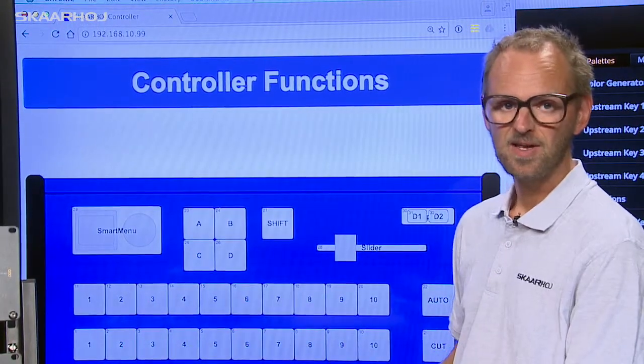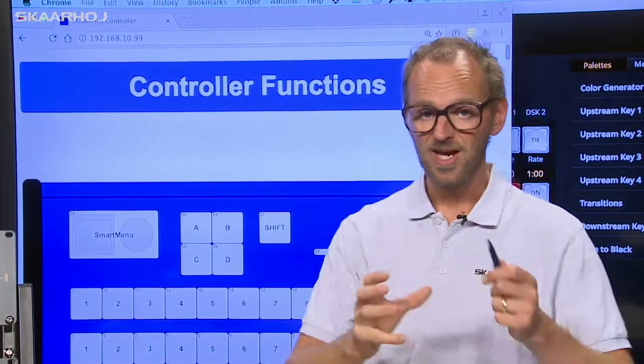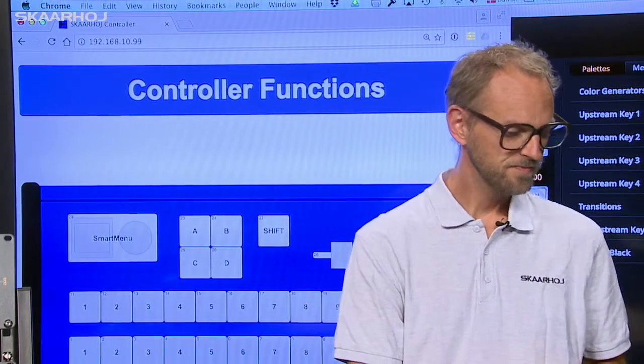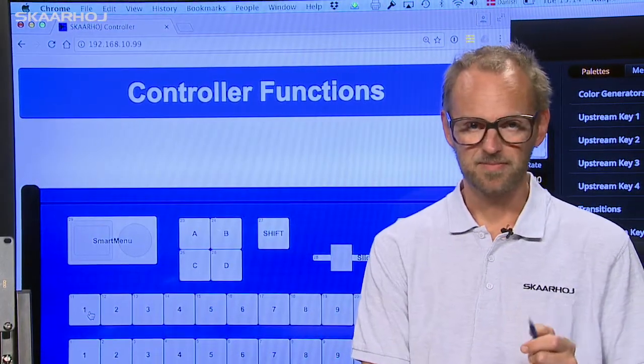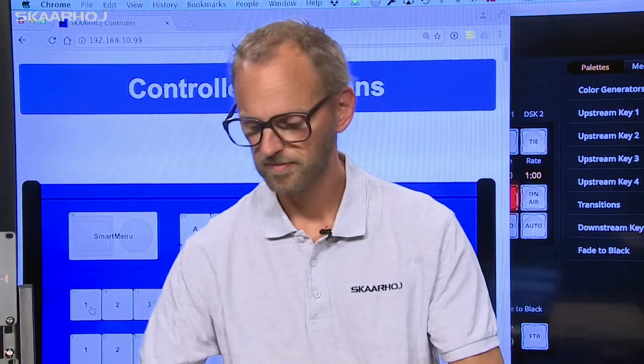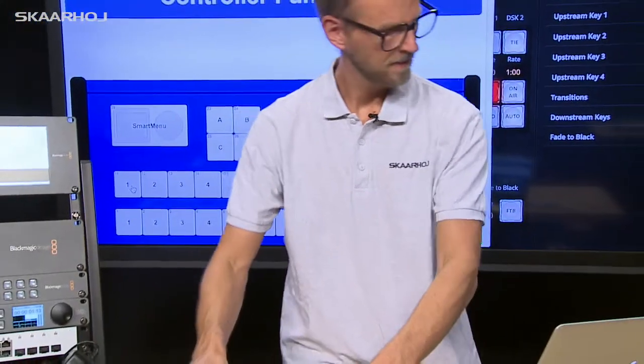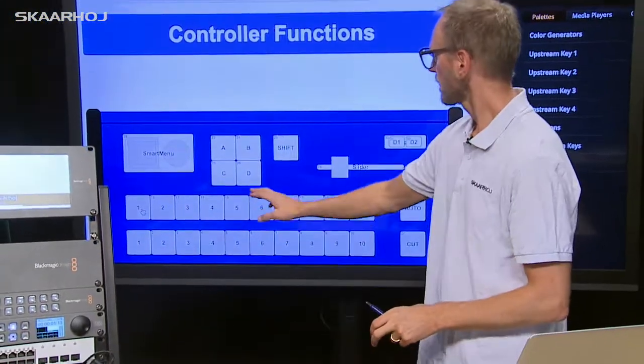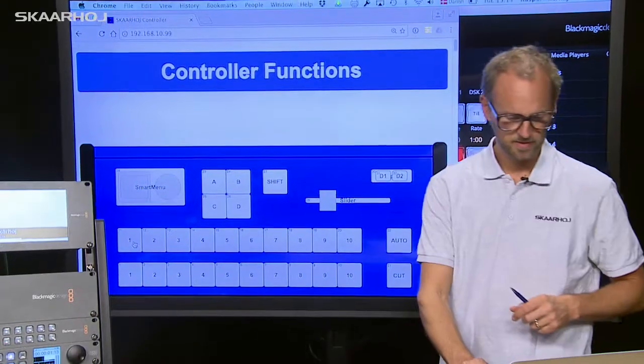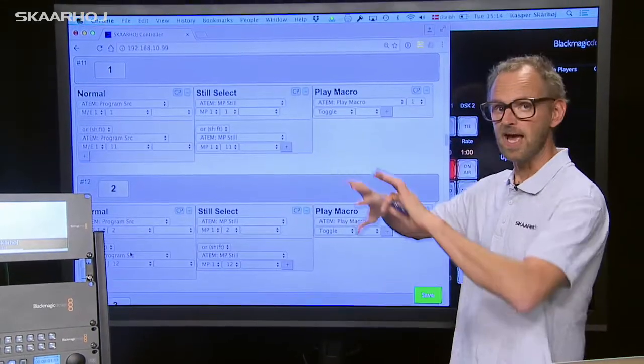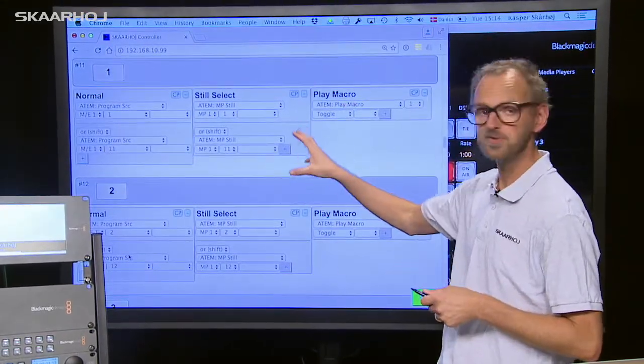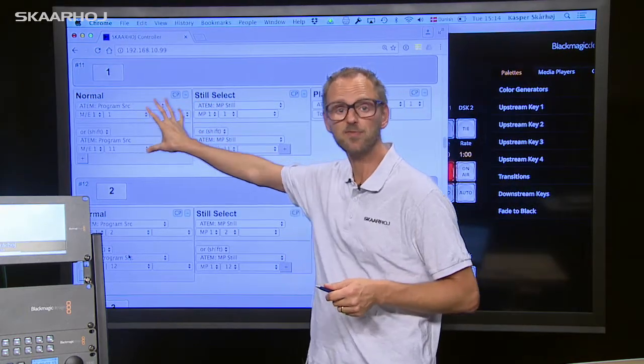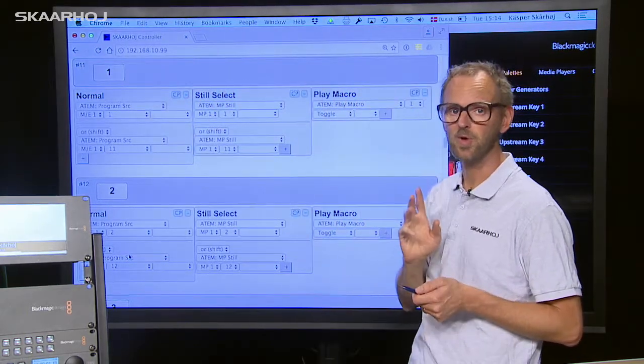You get this interface and you can change how your controller works. Let's take a simple example. This button, button number one right here. I press it, click it with my mouse and the web interface jumps down to the section that specifies how button number one works.